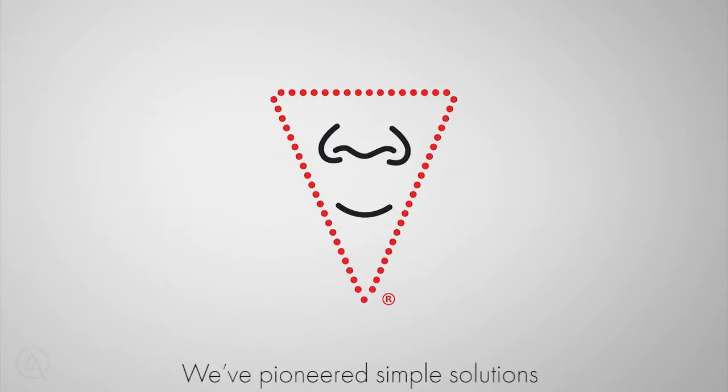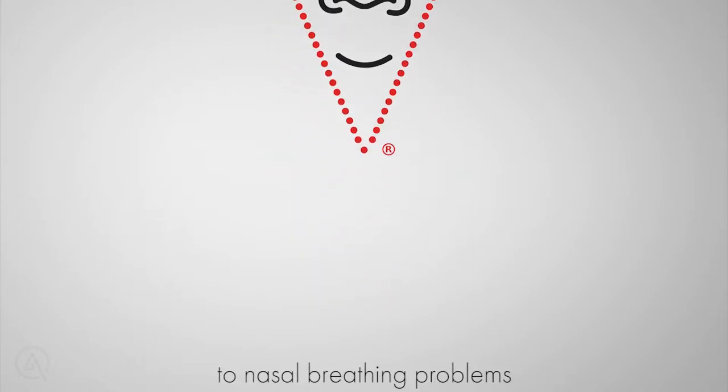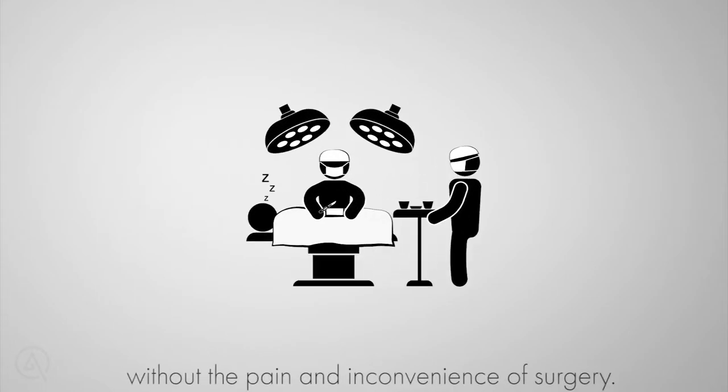We've pioneered simple solutions to nasal breathing problems without the pain and inconvenience of surgery.